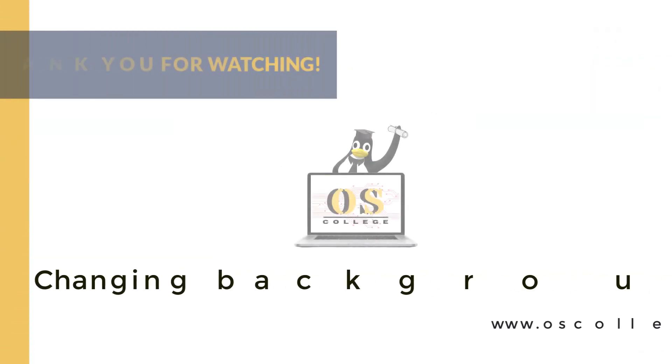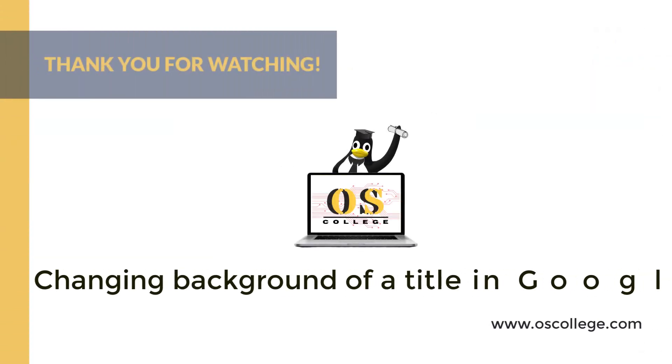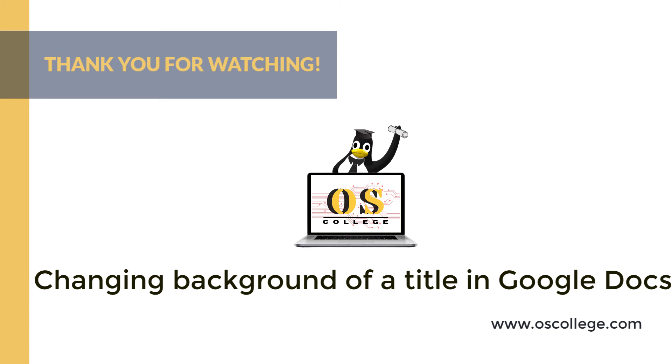This has been a quick video about Google Docs from OS College, where it demonstrates how to give a title a border and a background color. This video can be applied to other paragraphs besides titles as well.